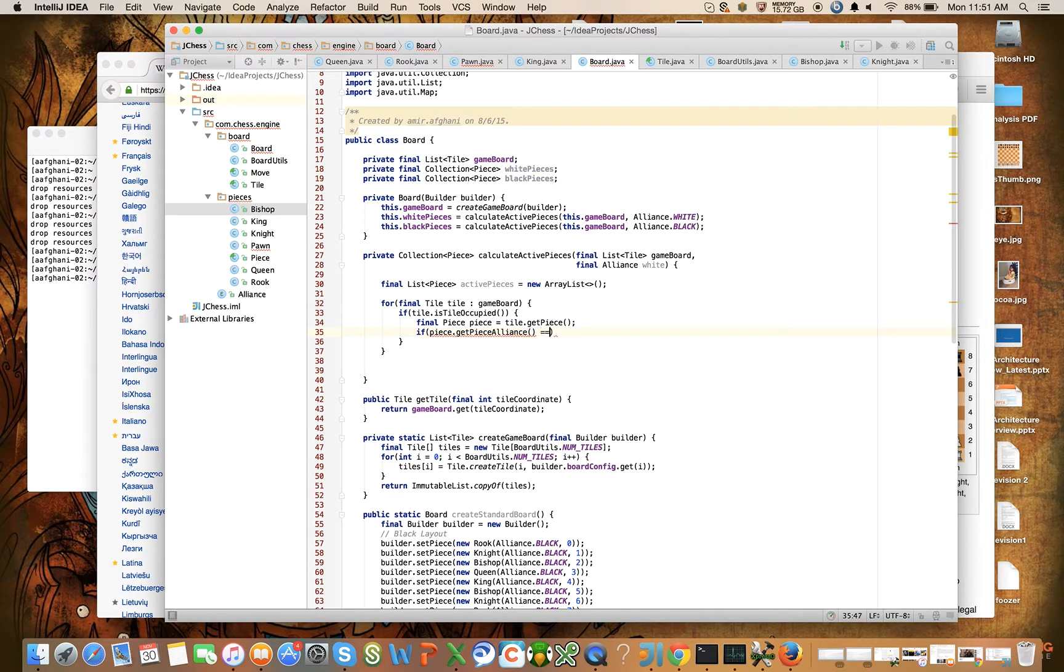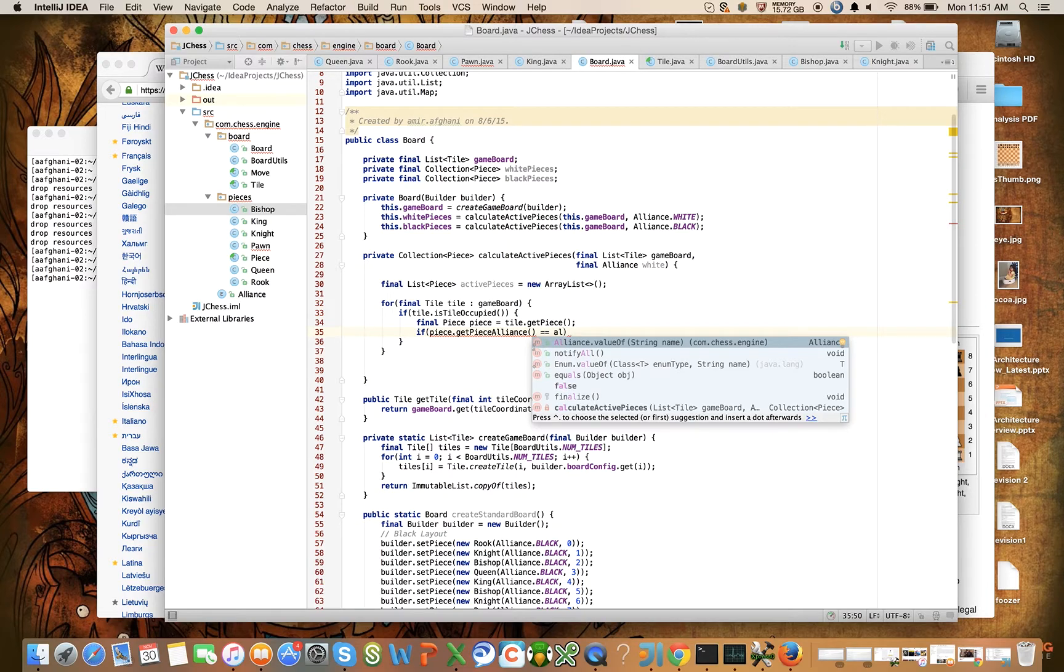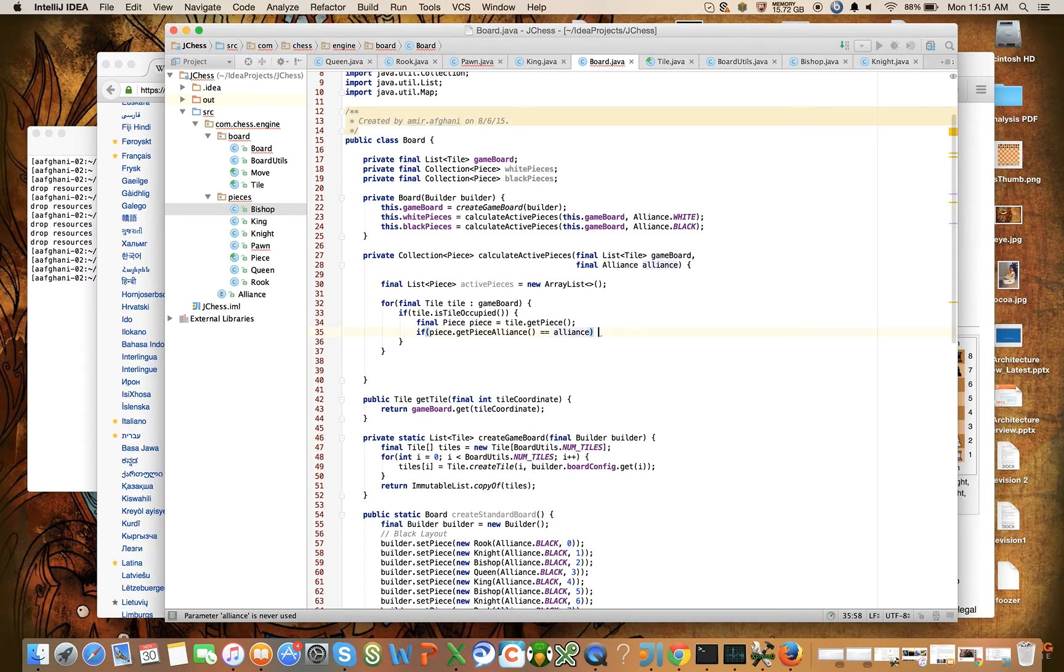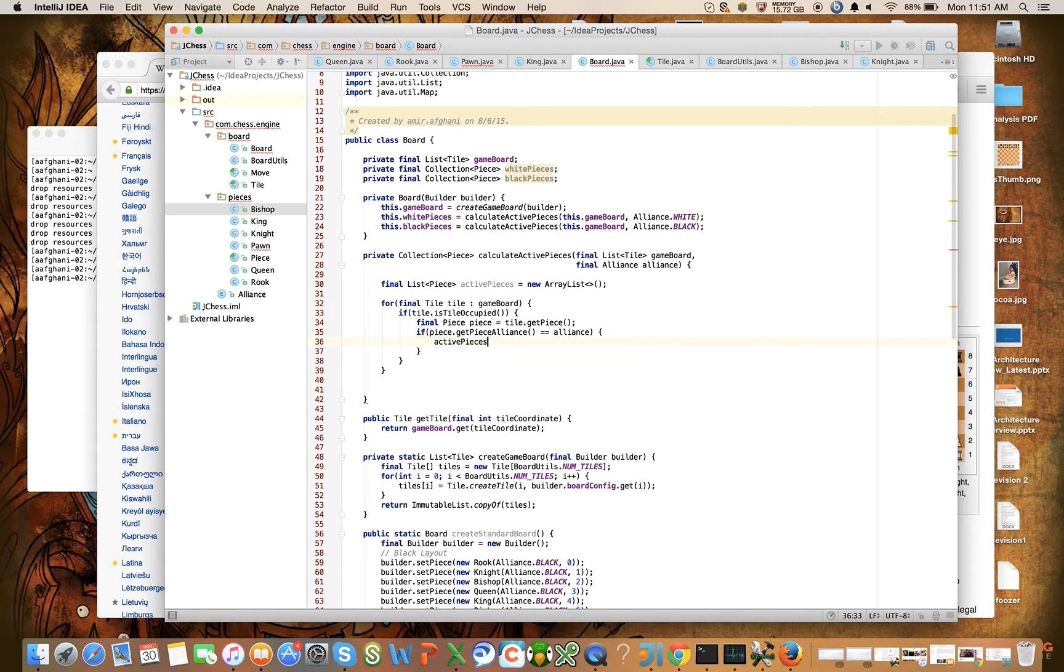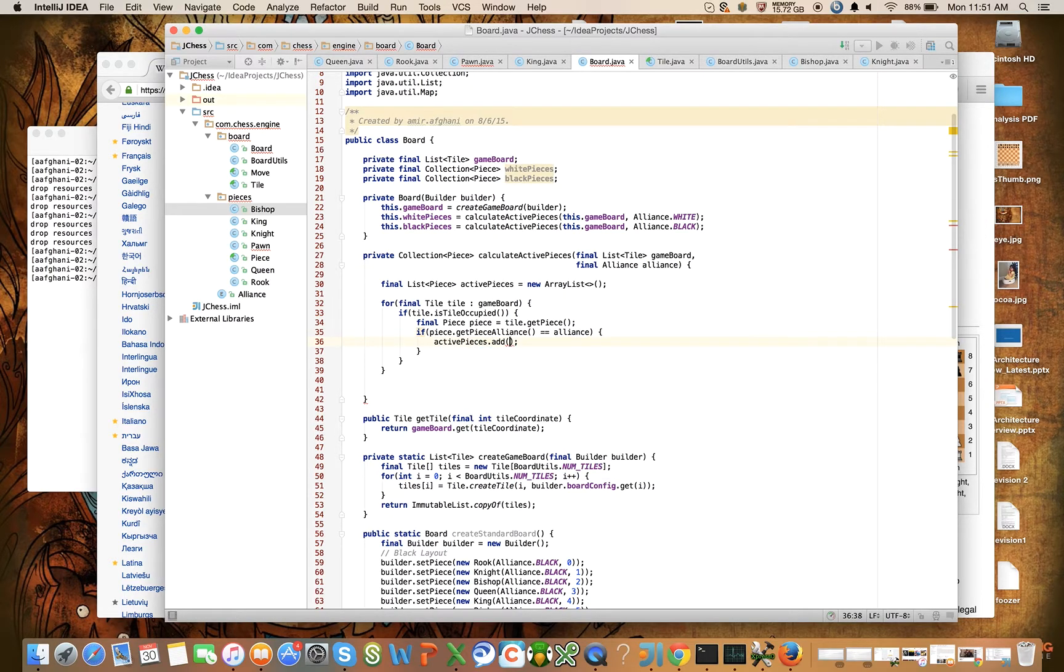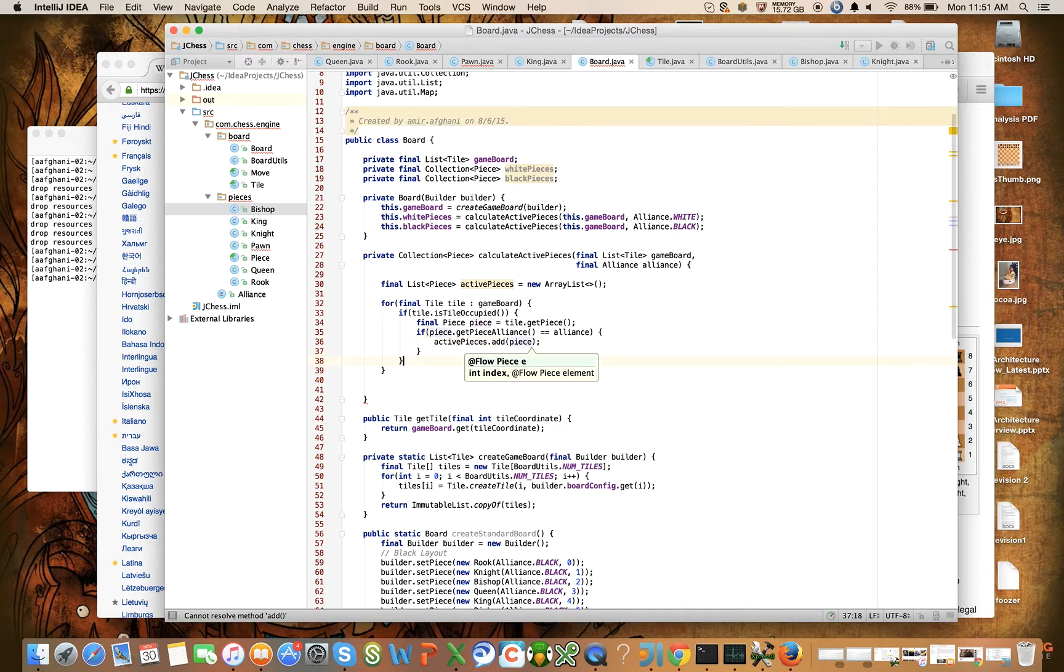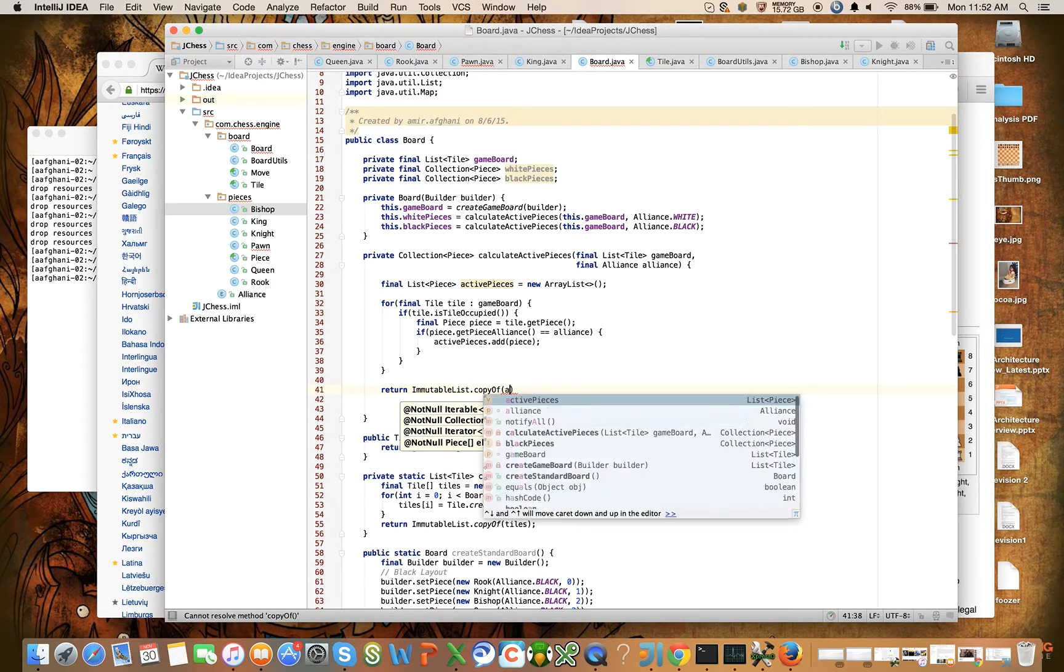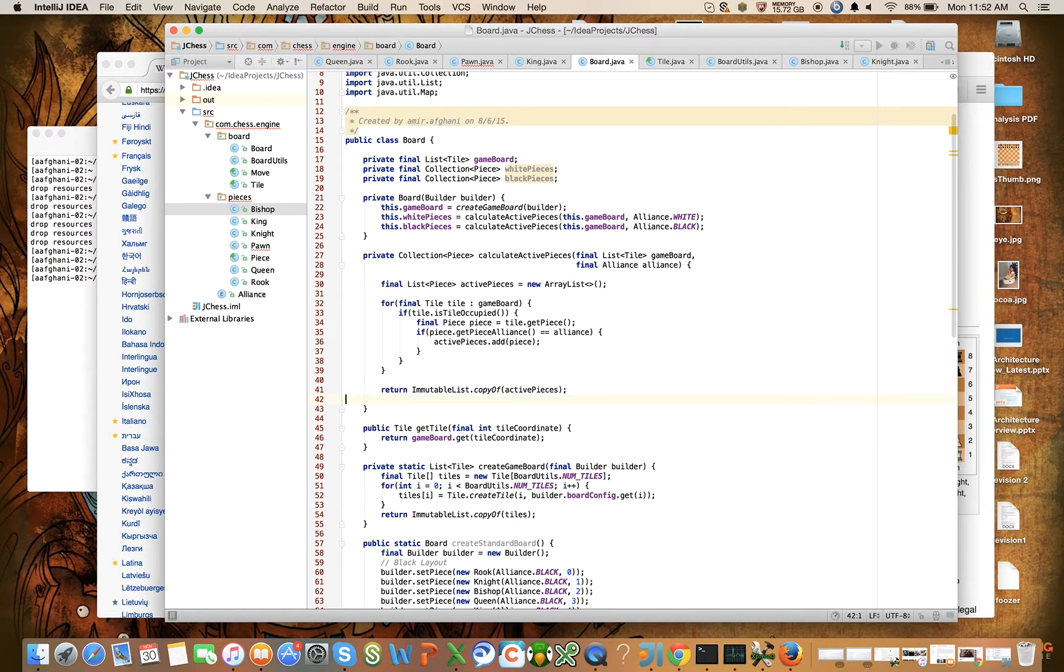Is equal to the alliance that we pass in - oops, I mean I named this white but it should really be the alliance that's passed in. If it's equal to the alliance that was passed in, then we want to add to our active pieces that piece. And after the for loop we're just going to say return ImmutableList.copyOf activePieces.